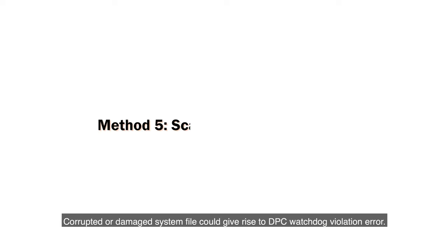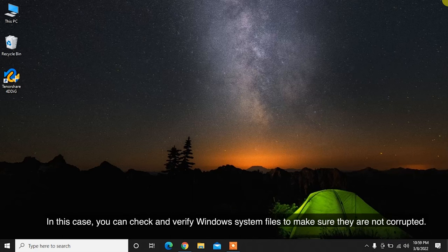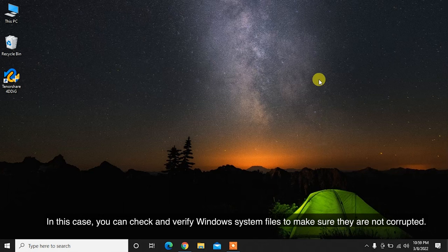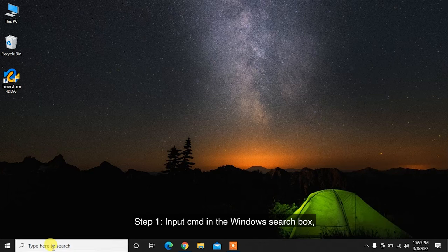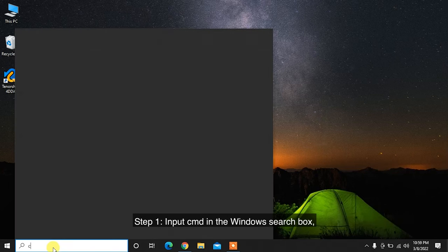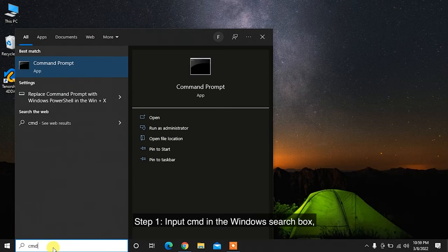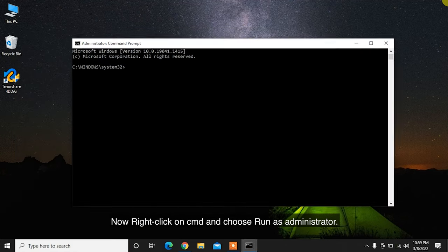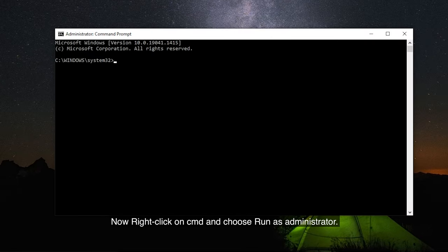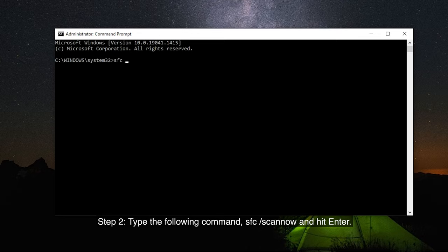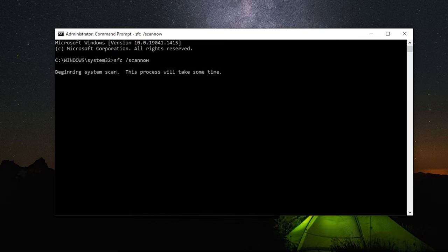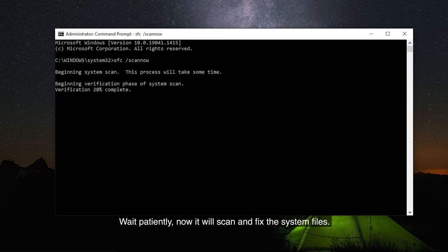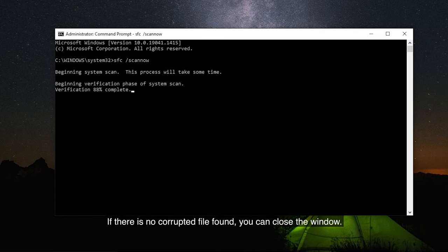Corrupted or damaged system files could give rise to DPC Watchdog violation error. In this case, you can check and verify Windows system files to make sure they are not corrupted. Step 1: Input CMD in the Windows search box. Now right-click on CMD and choose Run as administrator. Step 2: Type the following command: SFC /SCANNOW and hit enter. Wait patiently. Now it will scan and fix the system files.